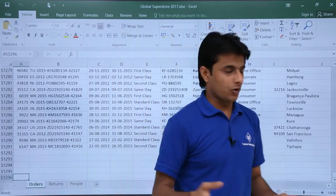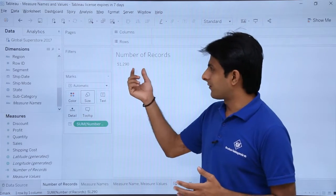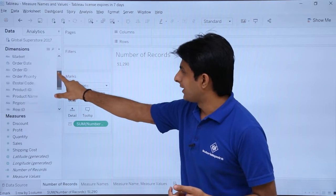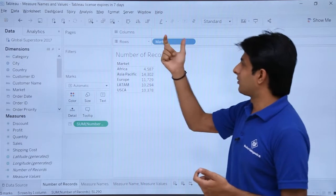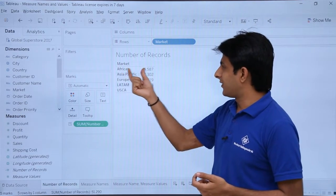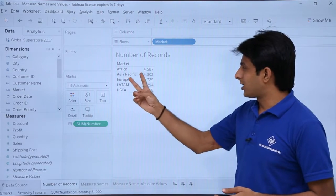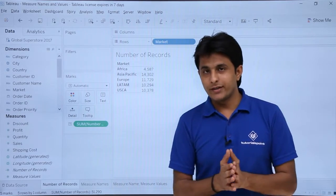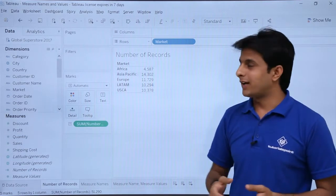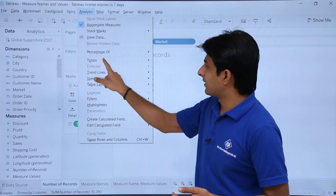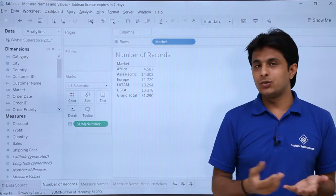So these are the total number of records. If I want to dig deeper, I can find out how they are distributed based on the market. Picking up the market dimension and dropping it into the rows shows: Africa has 4,587, Europe has 11,000, Asia Pacific has 14,000, and combining all gives 51,290. To show the grand total, go to the Analysis menu, click Totals, and select Show Column Grand Totals.